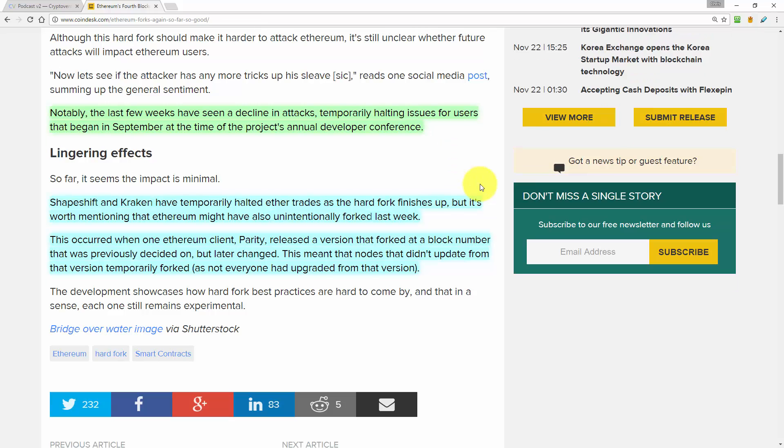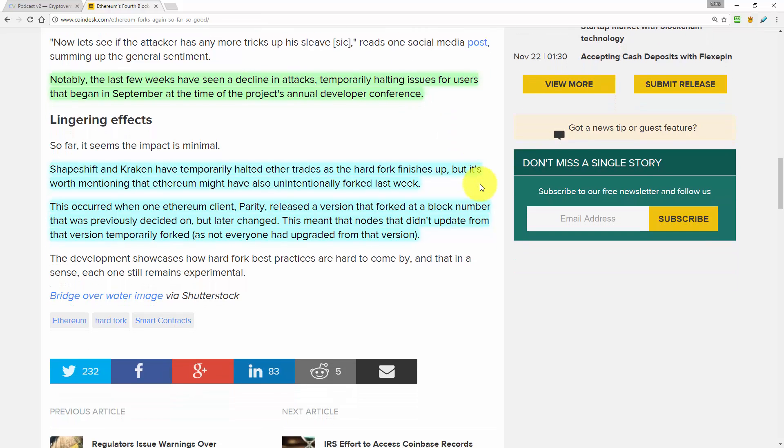And then the article concludes by saying, so far it seems the impact is minimal. That being the impact of the hard fork. Shapeshift and Kraken have temporarily halted Ether trades as the hard fork finishes up. But it's worth mentioning that Ethereum might have also unintentionally forked last week.